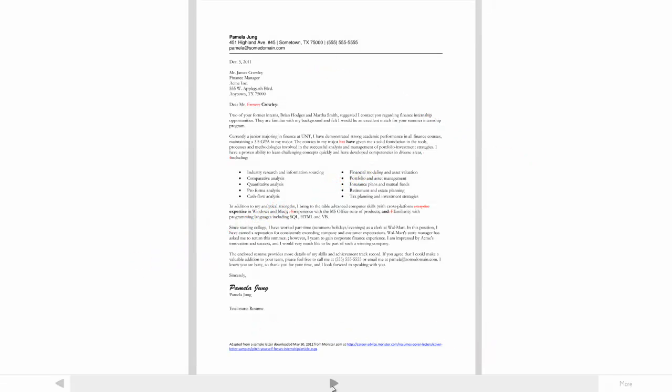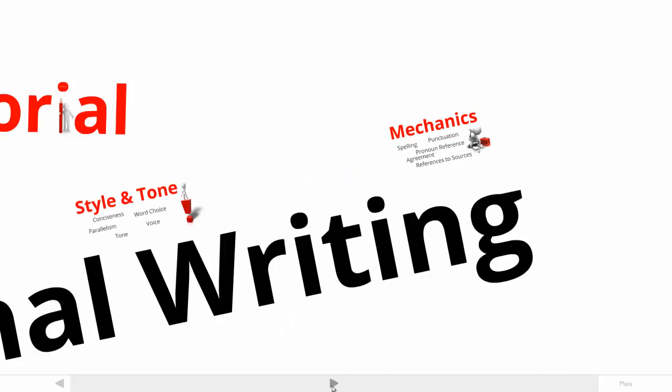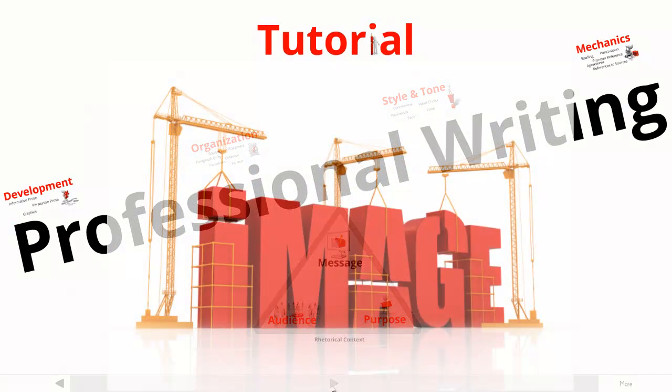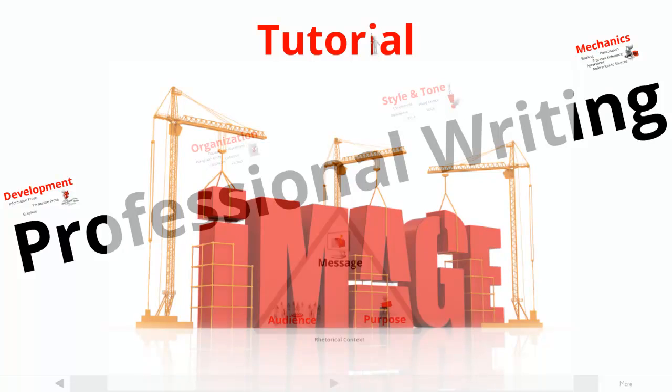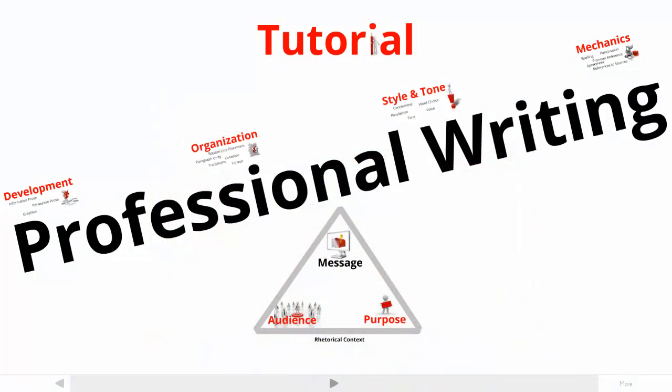The bad news is that, like it or not, people judge you based on the mechanics of what you write. The good news is that only two punctuation problems are likely to trigger negative judgments from the vast majority of workplace readers. The goal of this tutorial was to make sure you know how to manage both of them.